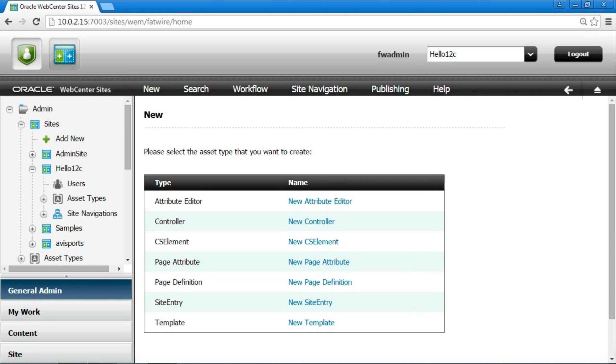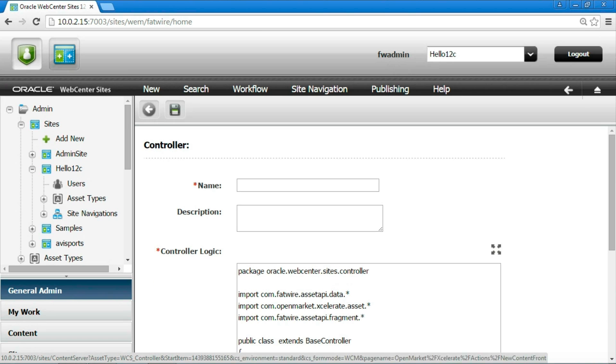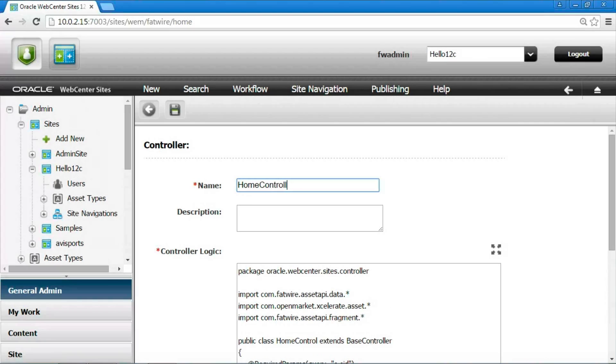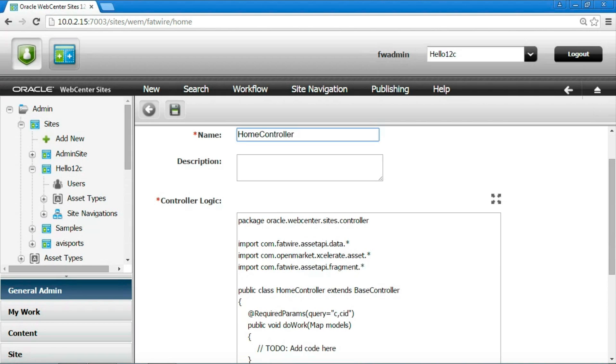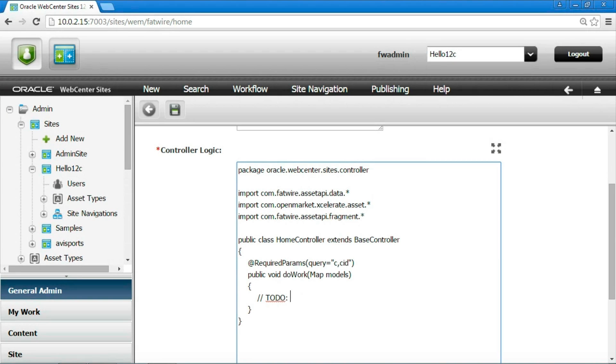Let's see now how to write the controller. We need to create an asset of type controller. So let's click on new controller and give it a name of home controller. In the controller form, sites displays a skeleton of code. We can leave the skeleton as is, adding our code where there is a placeholder. Let's discuss now how to write the controller code.